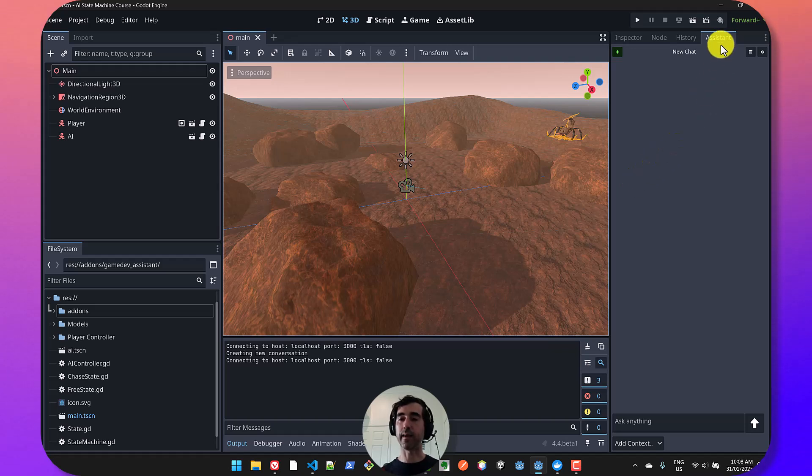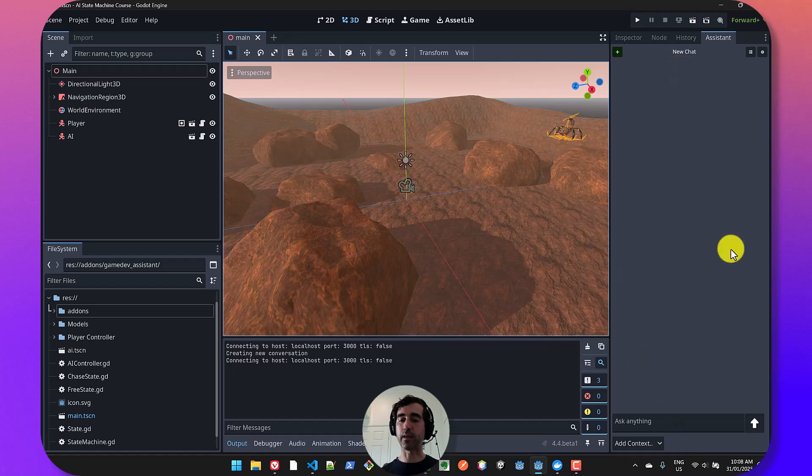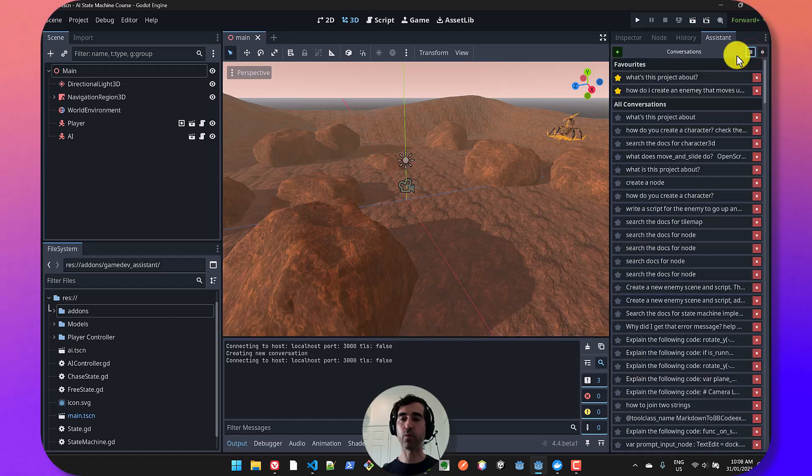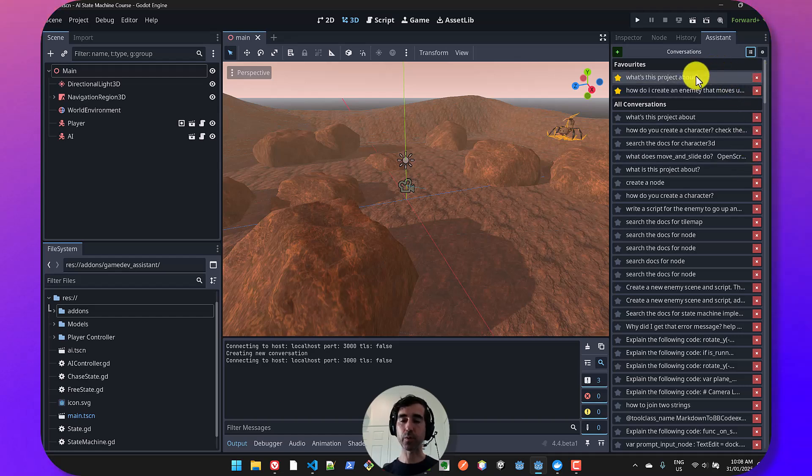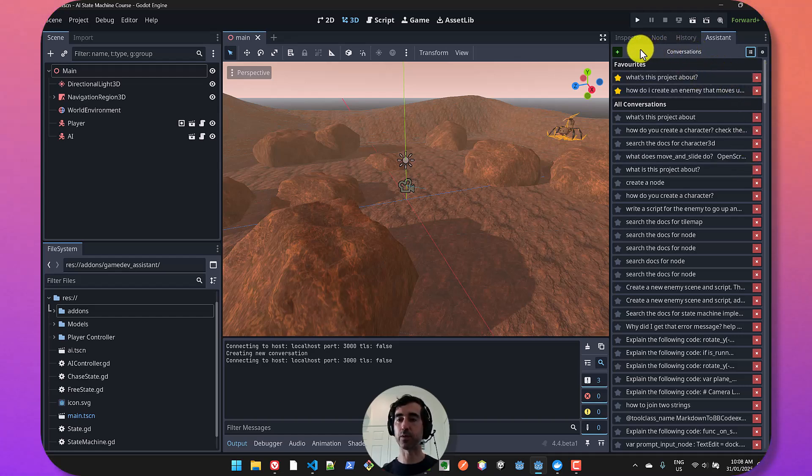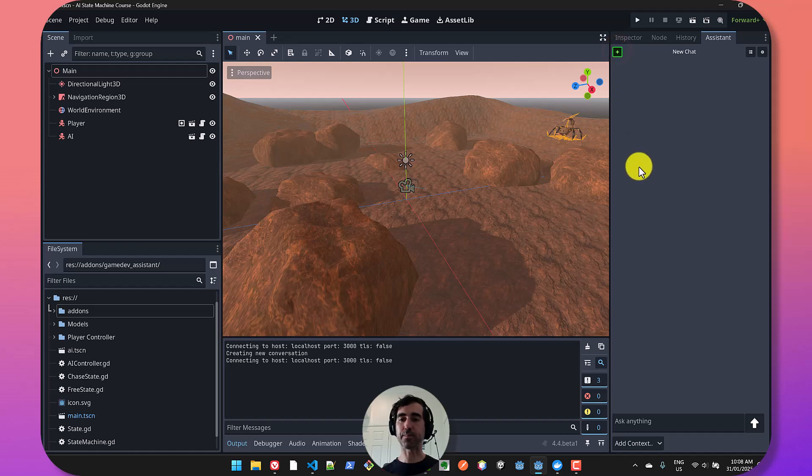As you can see here on the right, this has added a new tab where I can start a new chat and I can also view previous conversations and bookmark them and delete them.